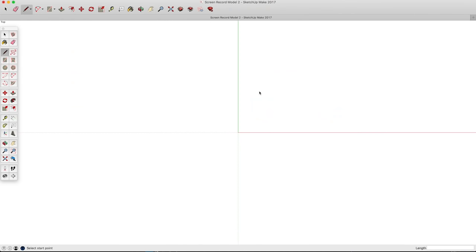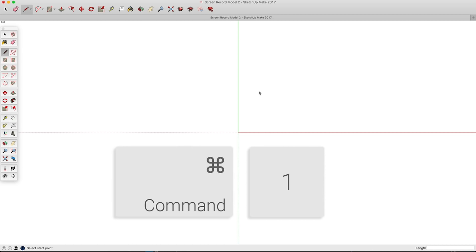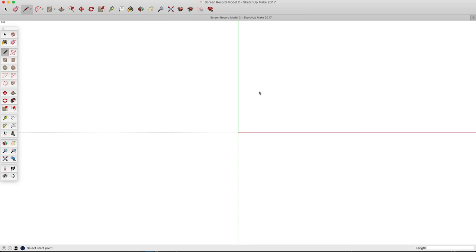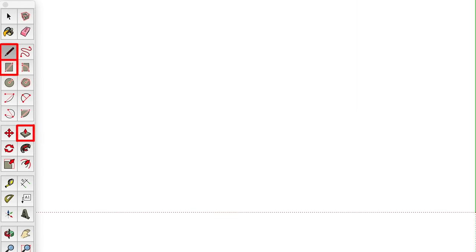Before we do anything, you need to learn the absolute most basic functions. Hold Command and type 1 to put yourself into a top view, or go to Camera > Standard Views > Top. By far the most common tools you're going to use to draw are these three: the Line tool, the Rectangle tool, and the Push-Pull tool. You can select them by clicking them or by typing L, R, and P respectively.